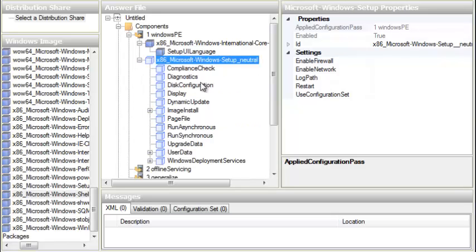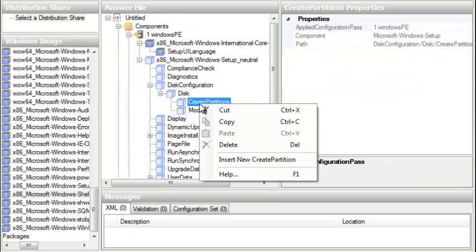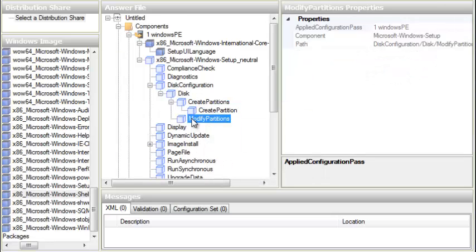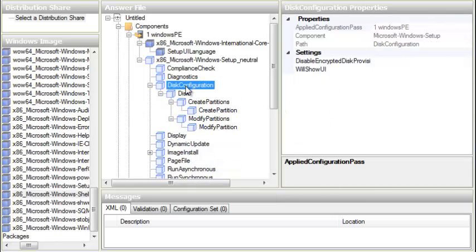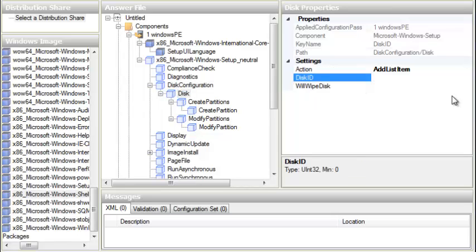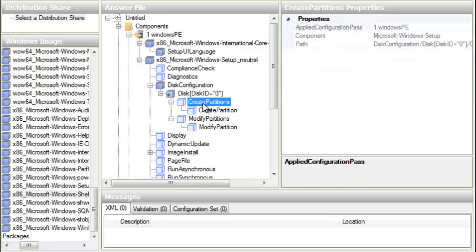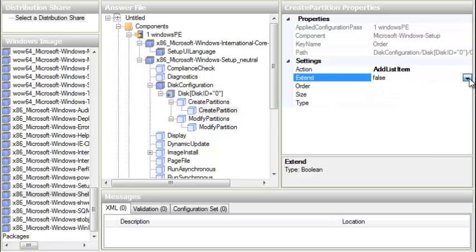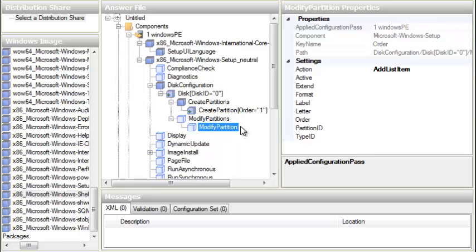Now we highlight the disk configuration entry. We right-click on it and choose Insert New Disk. Expand that and go to Create Partitions, right-click and choose Insert New Create Partition. Then go to Modify Partitions, right-click and choose Insert New Modify Partition. For Disk ID we put 0. Under Create Partition, Extend is set to True, Order is 1, Size is left empty to take all available space, and Type is Primary.